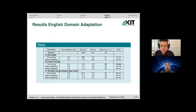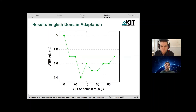The results are consistent for English: we obtain the best results when training with batch weighting, with almost no forgetting when training the full model, achieving 4.4% word error rate with 60 minutes of data. We also show word error rates with different out-of-domain ratios — a ratio of zero corresponds to fine-tuning without out-of-domain data, and a ratio of one corresponds to 100% out-of-domain data, with an optimal ratio somewhere in between.